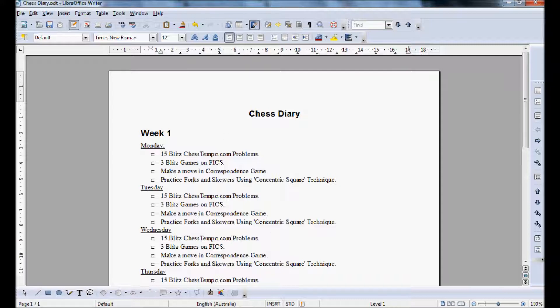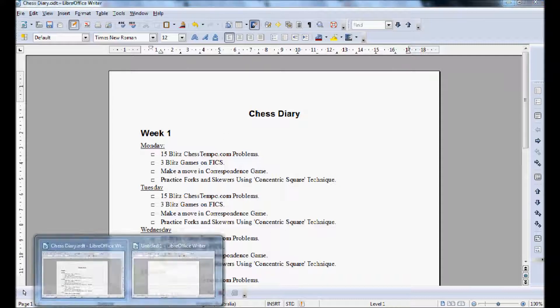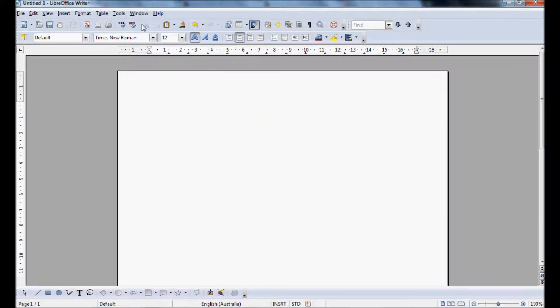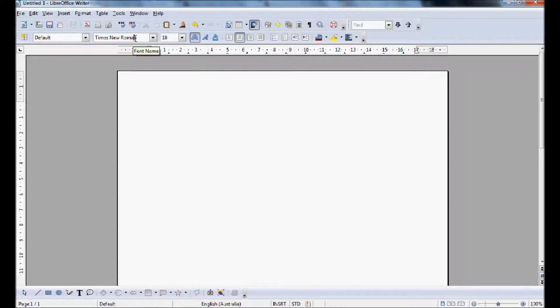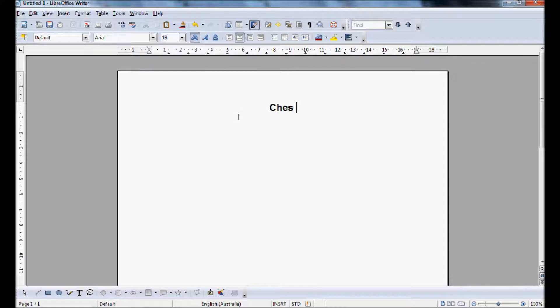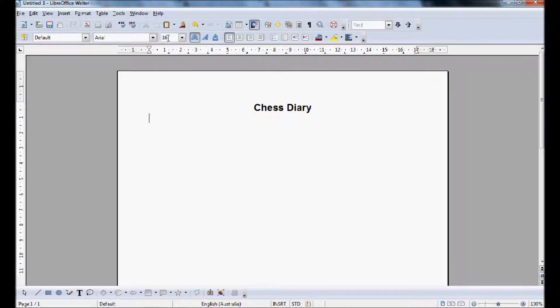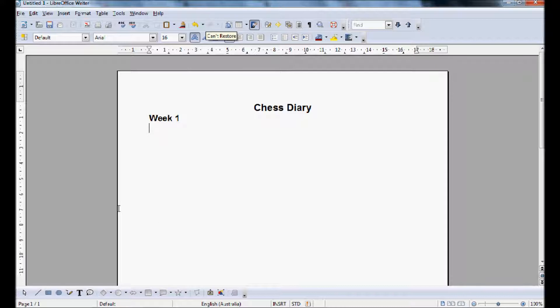So the first thing we need to do in our blank document which we have here is create a title. Now of course everyone has their own preferences here. I like to have it in Arial, size 18 in bold and we're just going to call it a chess diary. As we can see there, this is just going to put in the week. Let's do this in font 16. So in this case it's week 1.